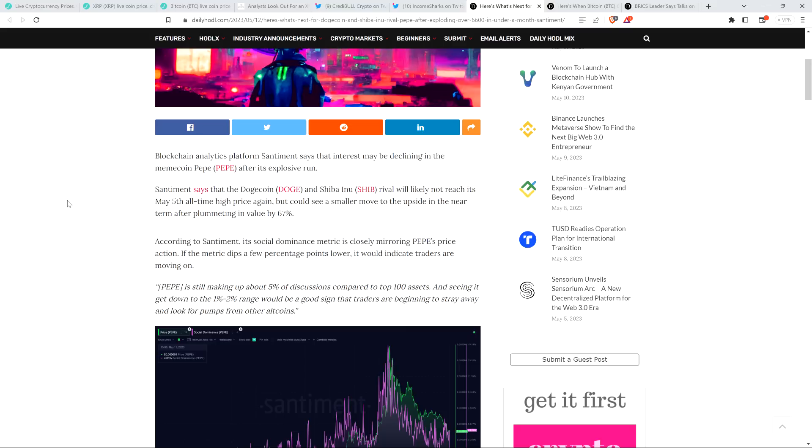Blockchain analytics platform Santiment says that interest may be declining in the meme coin Pepe after its explosive run. Color me surprised. Santiment says that the Dogecoin and Shiba Inu rival will likely not reach its May 5th all-time high price again, but could see a smaller move to the upside in the near term after plummeting in value by 67%. According to Santiment, its social dominance metric is closely mirroring Pepe's price action. If the metric dips a few percentage points lower, it would indicate traders are moving on. So I just imagine Mr. Mouthbreather out there wondering what to do.